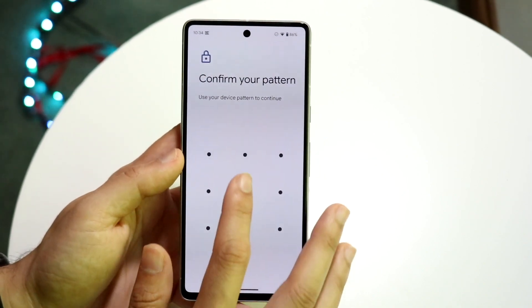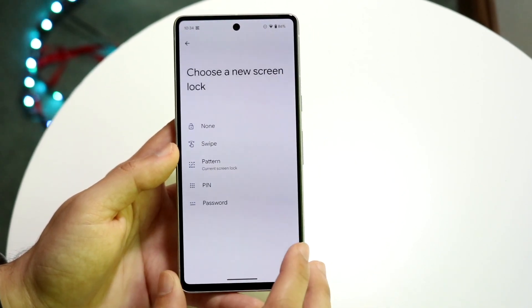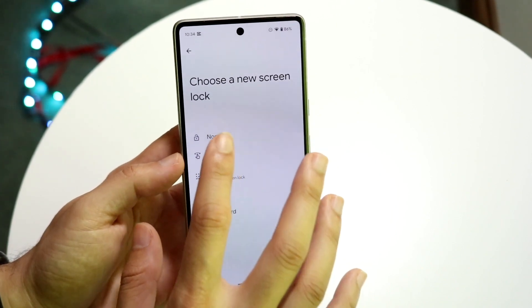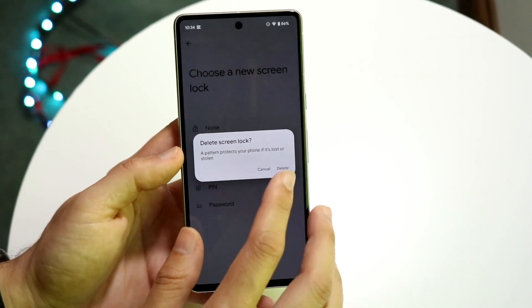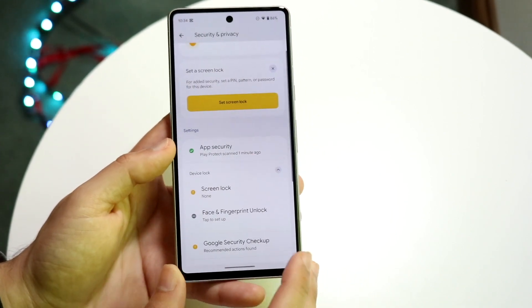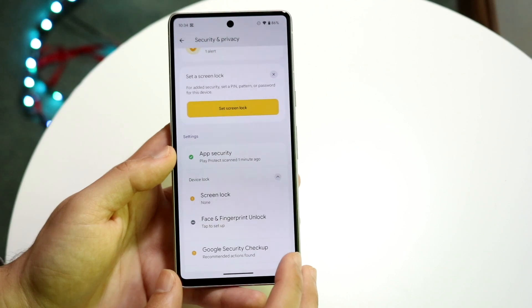Now if I want to change it again, I can tap on there. I can change my PIN, change it to none, change it to PIN — I can change it to whatever I want. But that's basically how it's done. It's a very, very basic process.